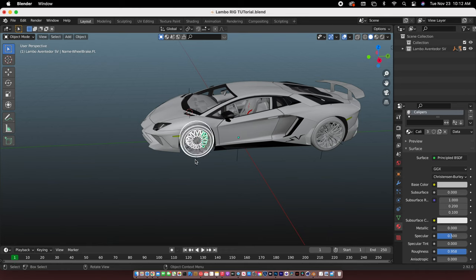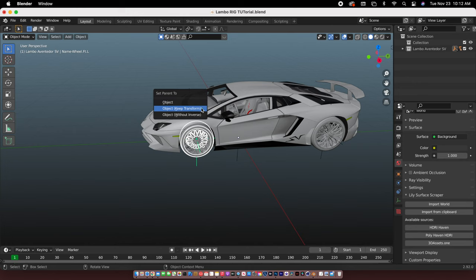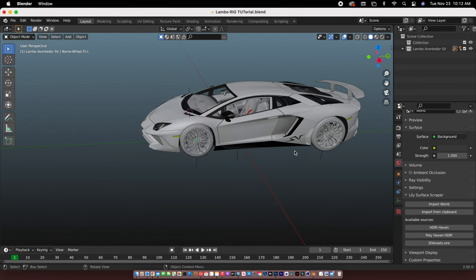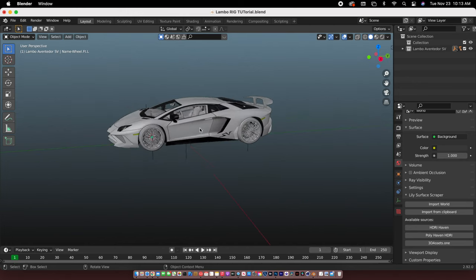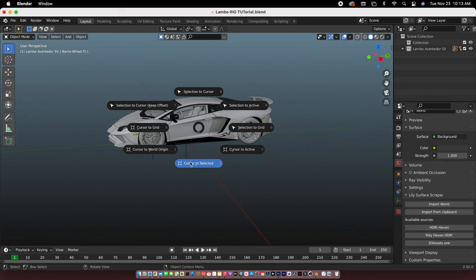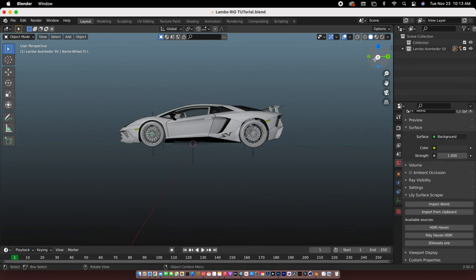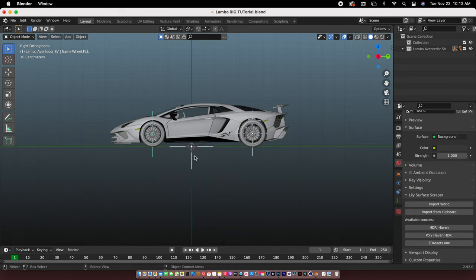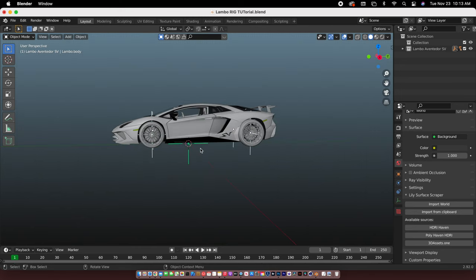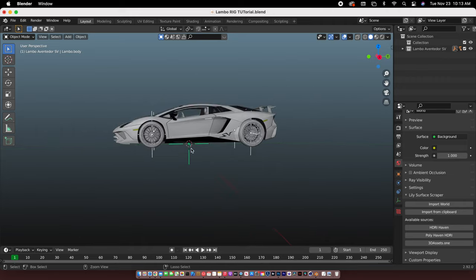All right, unhide and transform with this. So once you did all of this, Shift S, cursor to world origin, and then basically just parent all of this to the middle plane axis.